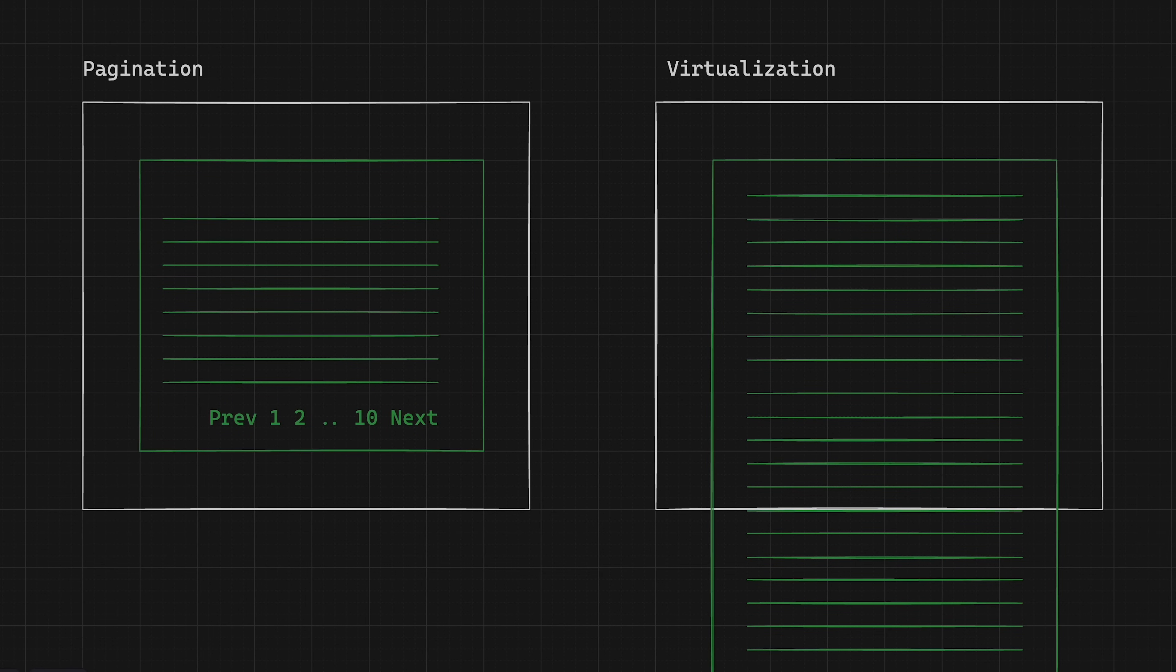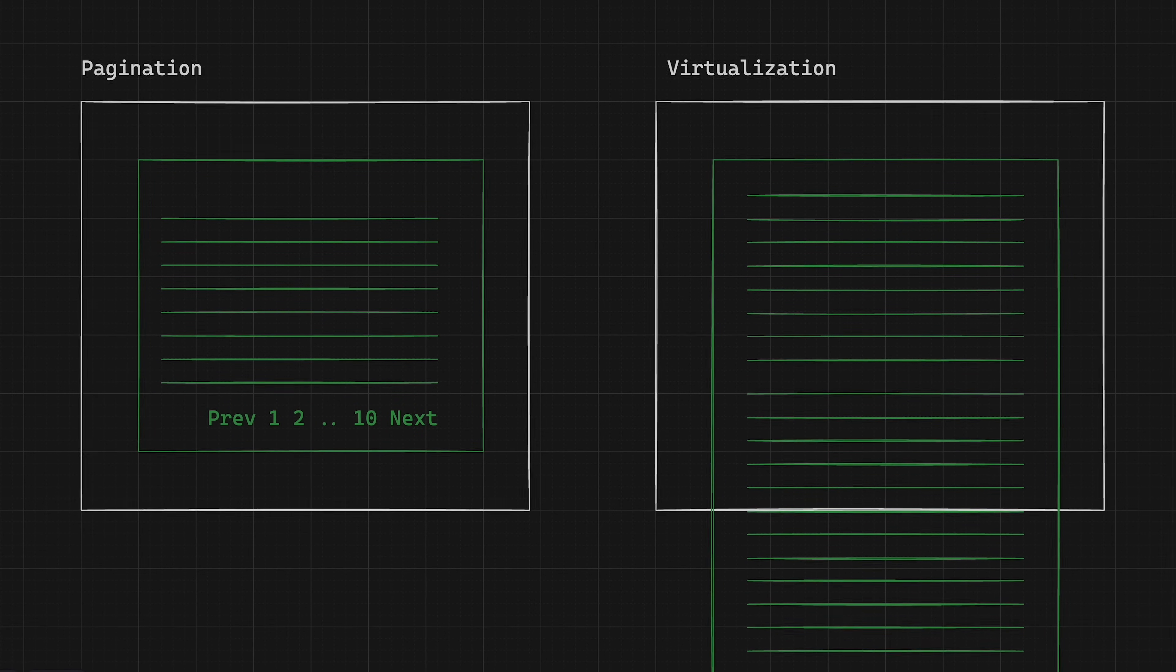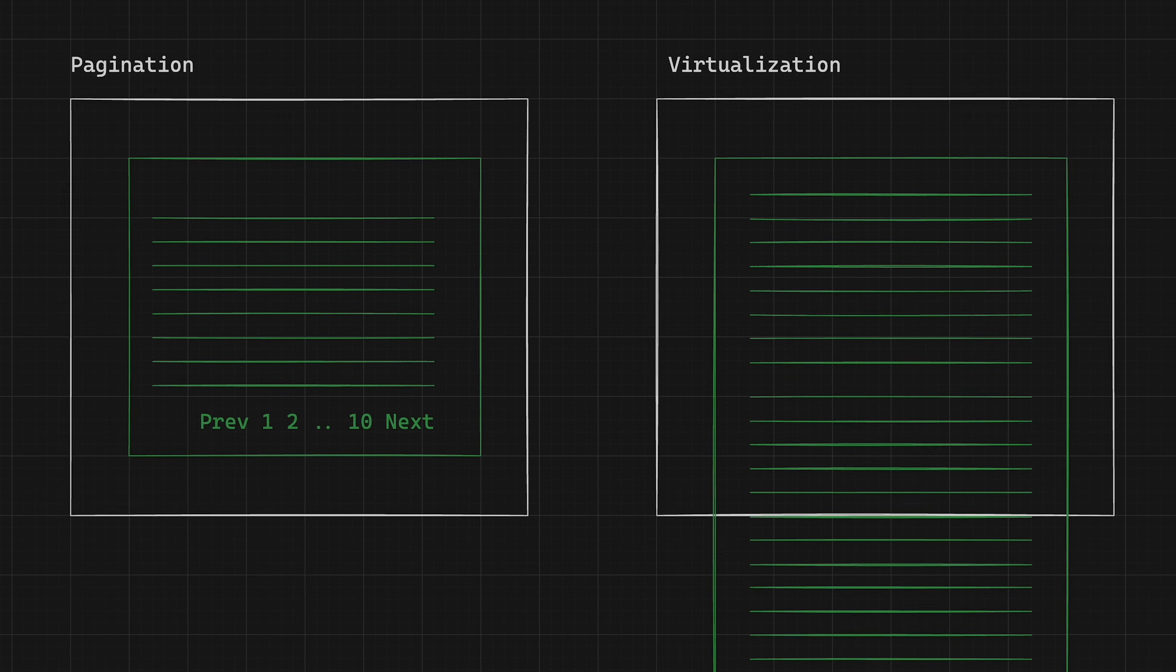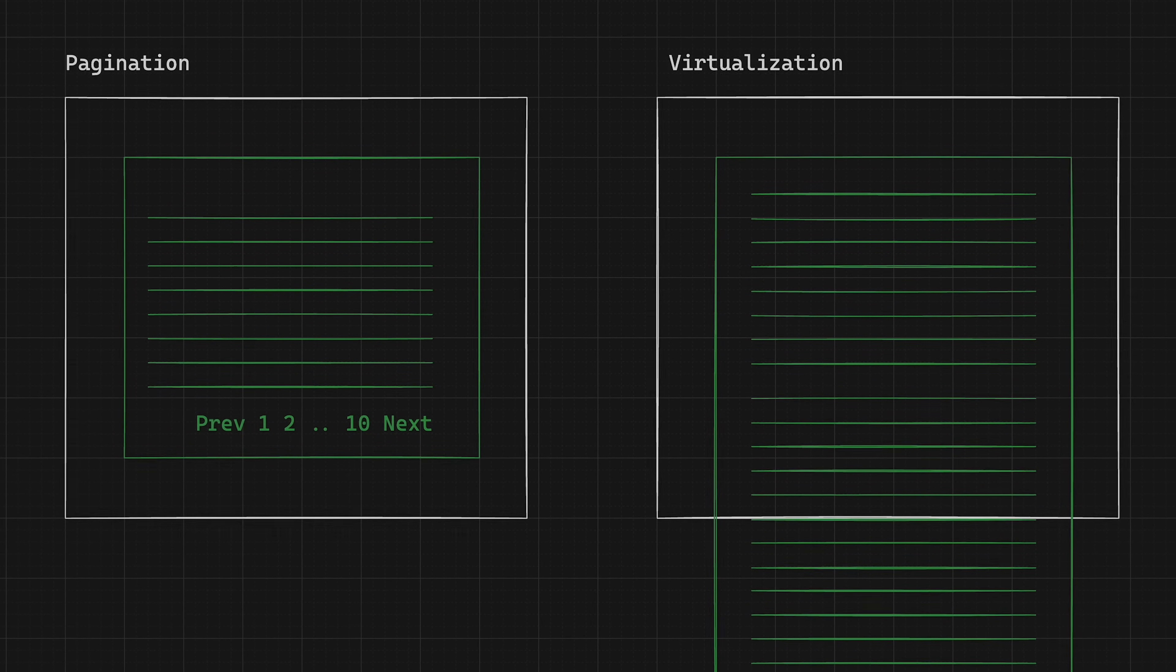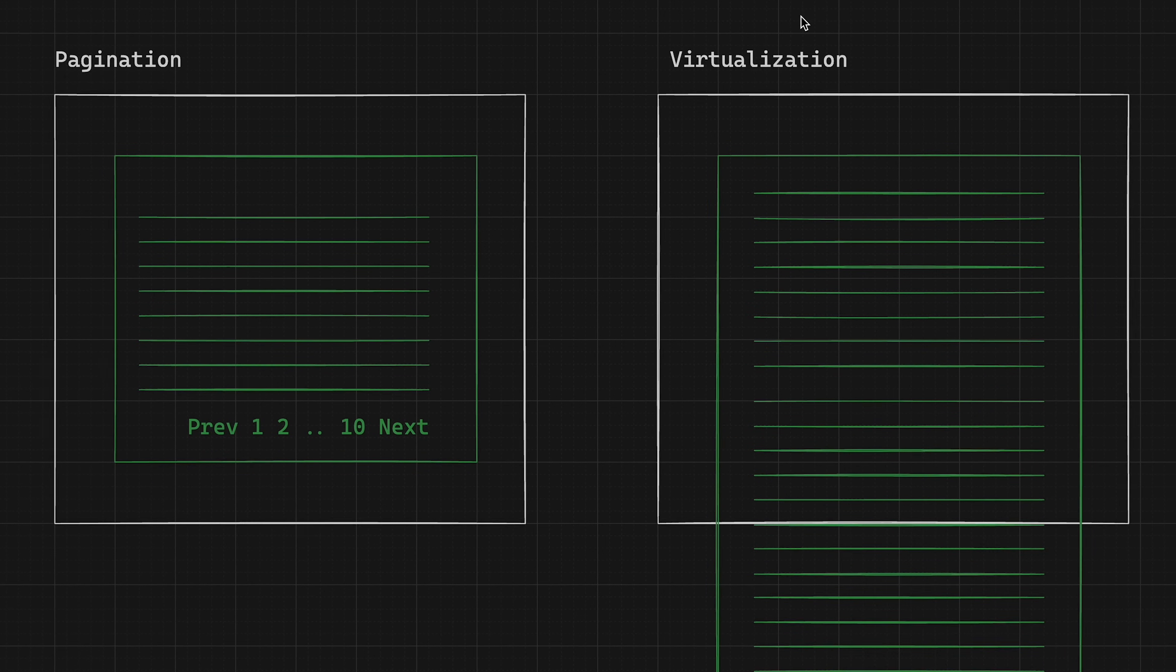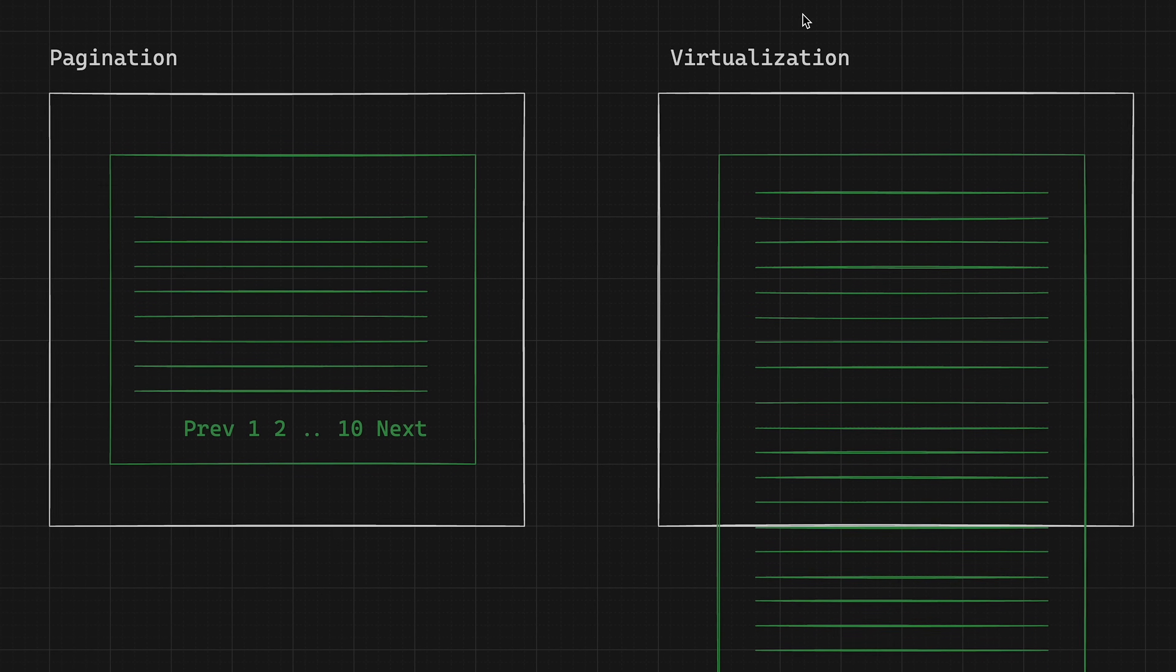When it comes down to visualizing lots and lots of data, you have basically two choices: pagination or virtualization.